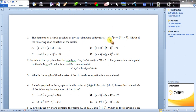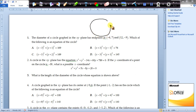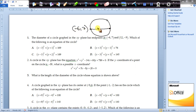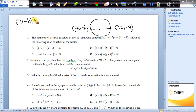As I always say, pause the video and try to solve the question without watching the solution. If you don't know how to solve it, then only look at the solution. We have a circle whose diameter endpoints are given. We know the standard form of the equation of a circle is (x - h)² + (y - k)² = r². We need to find the center and radius.